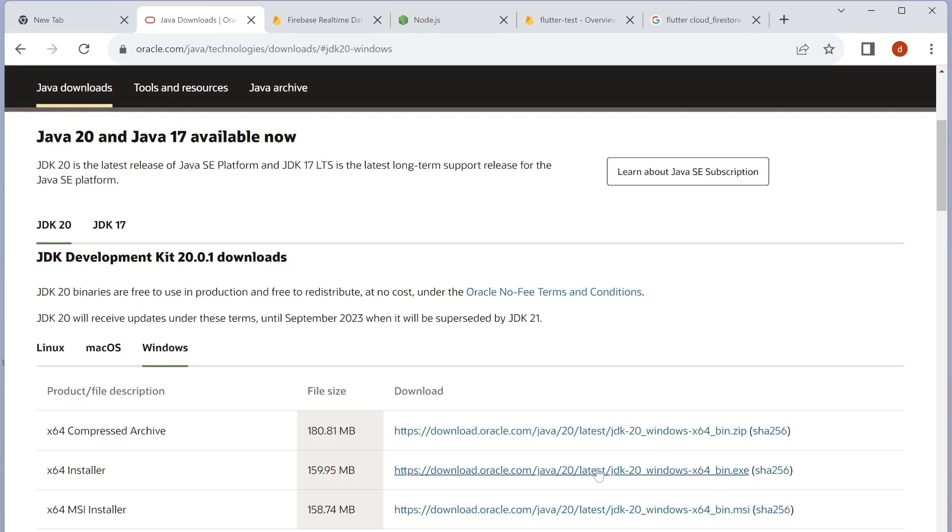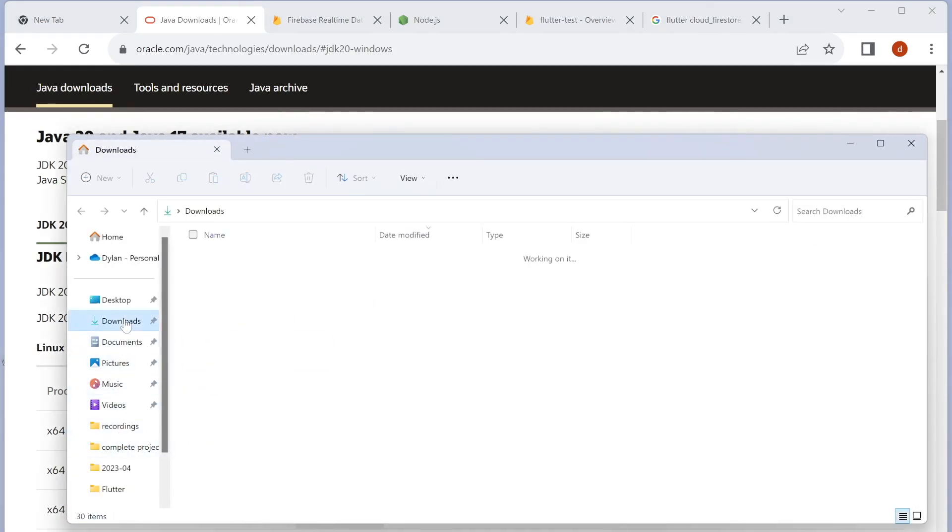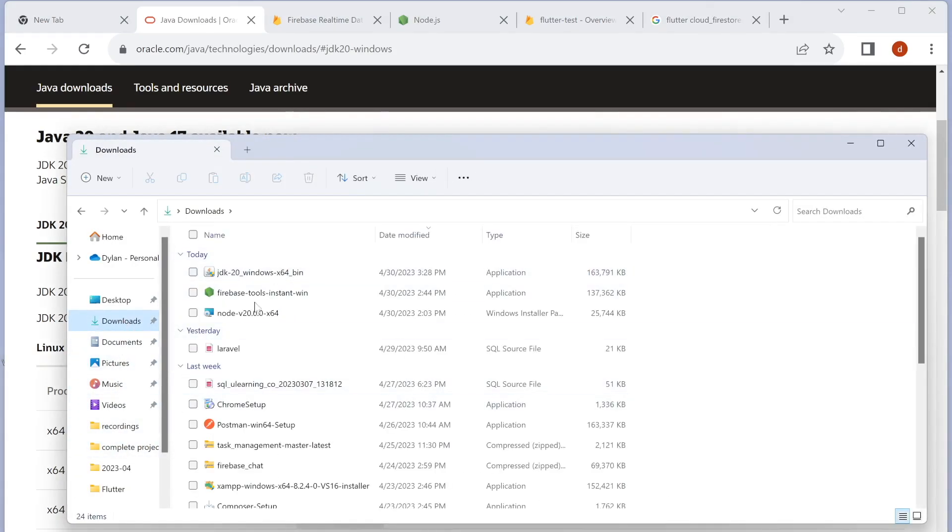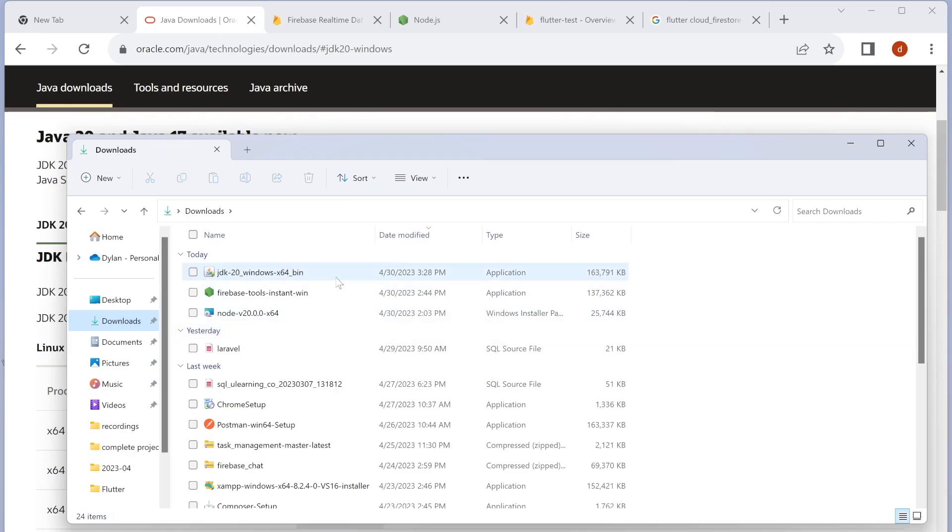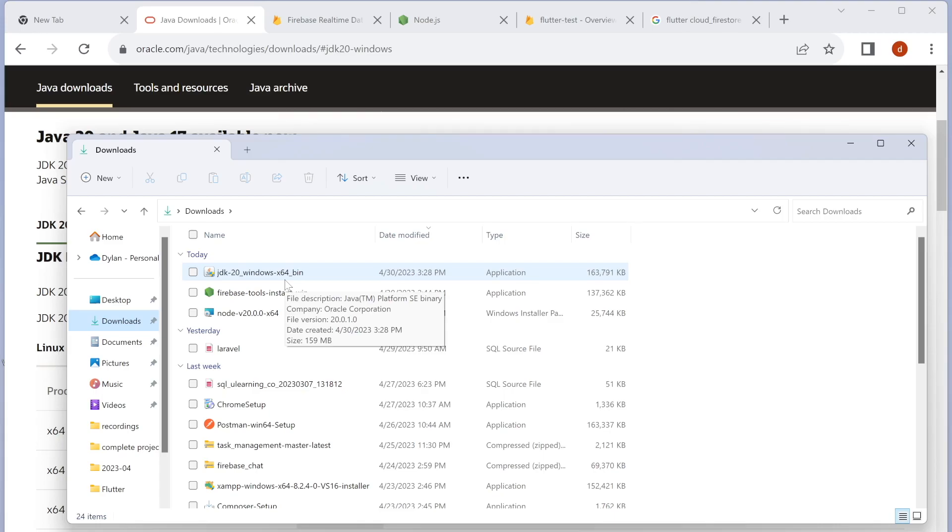I have already downloaded it, so I'm just going to open it. This is the JDK that I downloaded. If you did the same, go ahead and double-click it. Once you double-click, it should take you to installation, which is very simple and straightforward—just click next, next, next, and done.